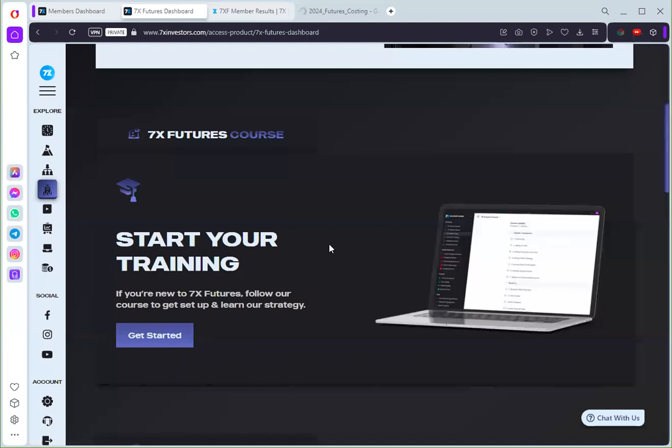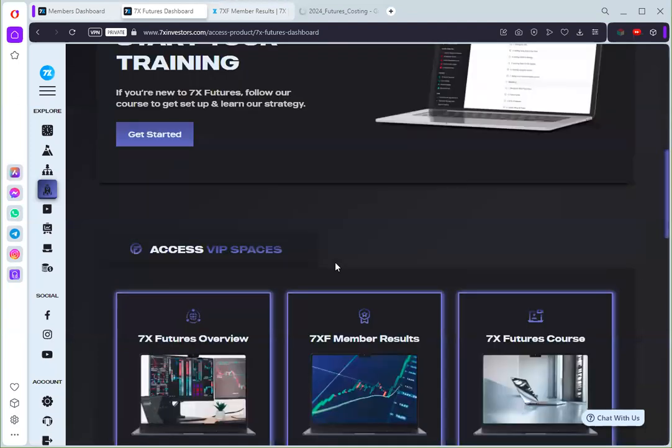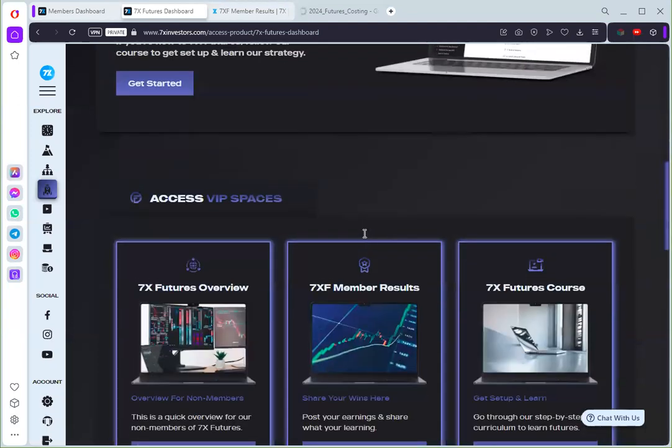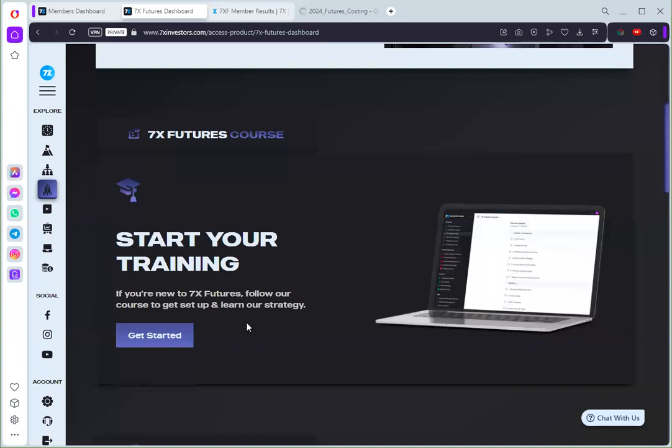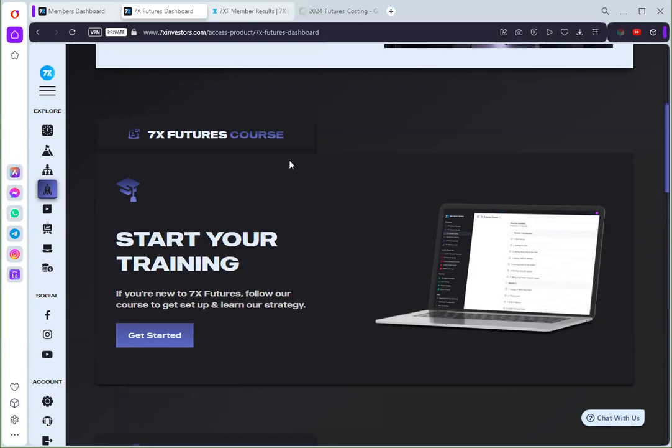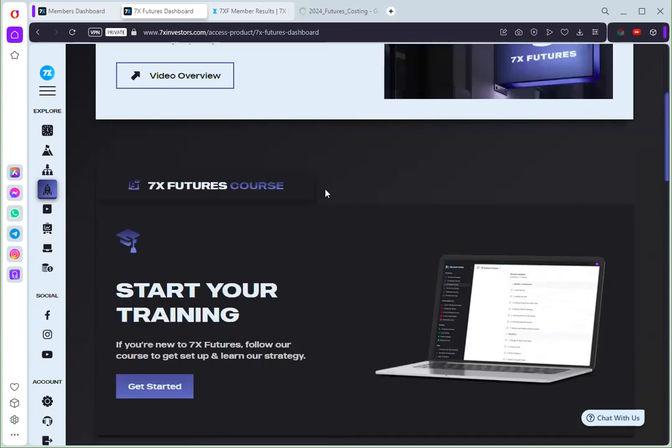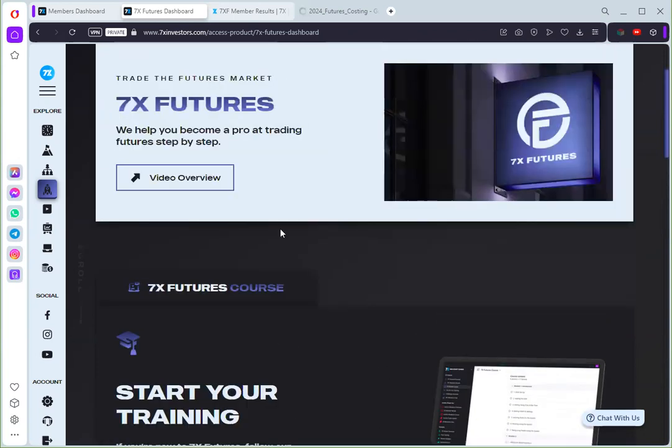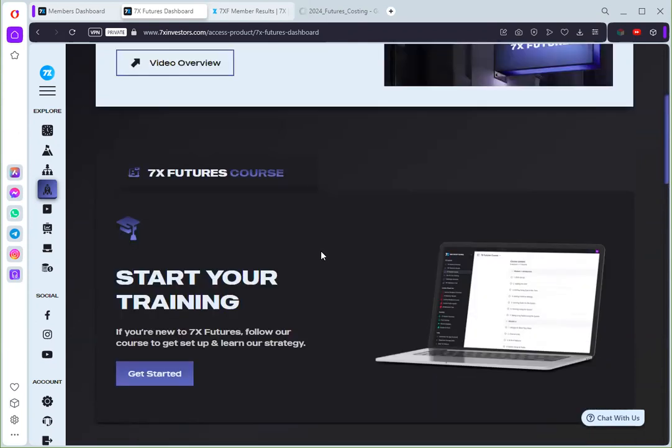So this futures trading course is taught by Daniel Cully and this is an experienced trader especially in forex and futures. And in this course it will be teaching you how to trade futures correctly. So if you want to get more info please check the description and I'll see you in the community.